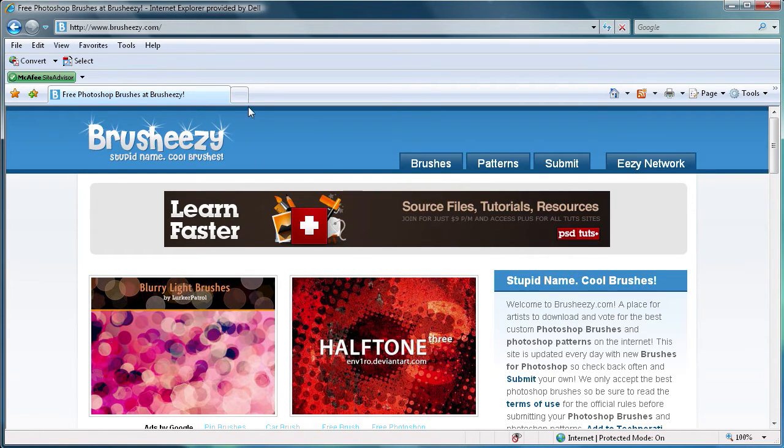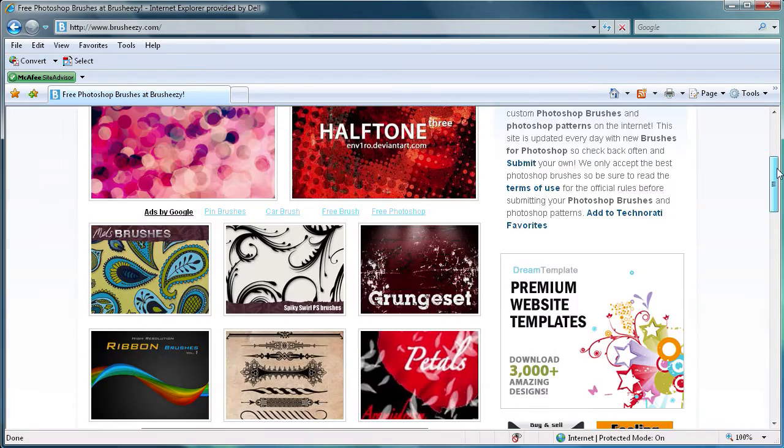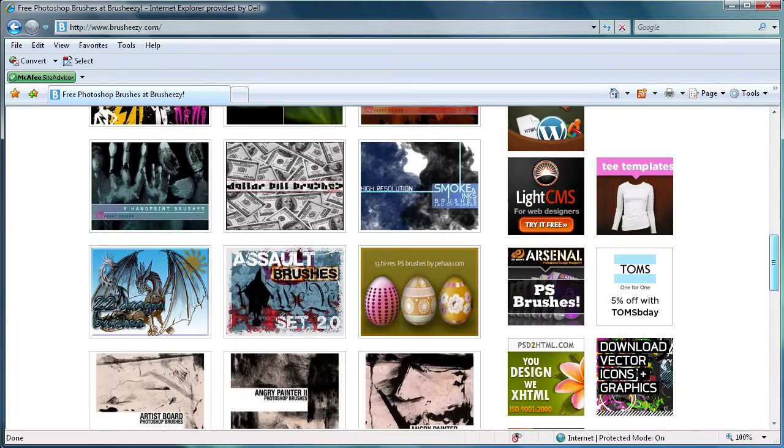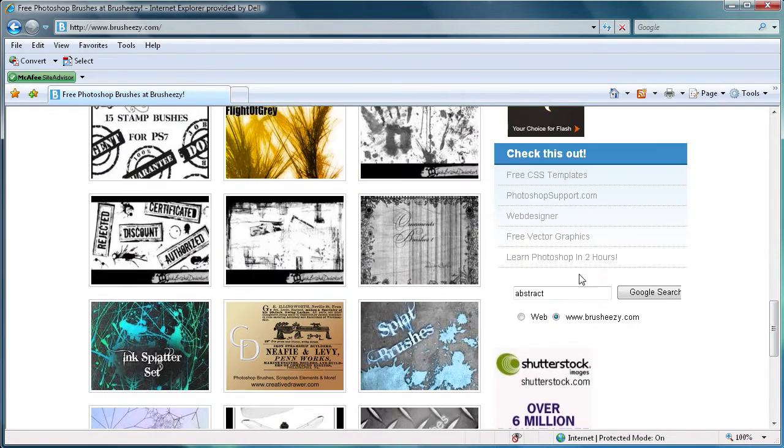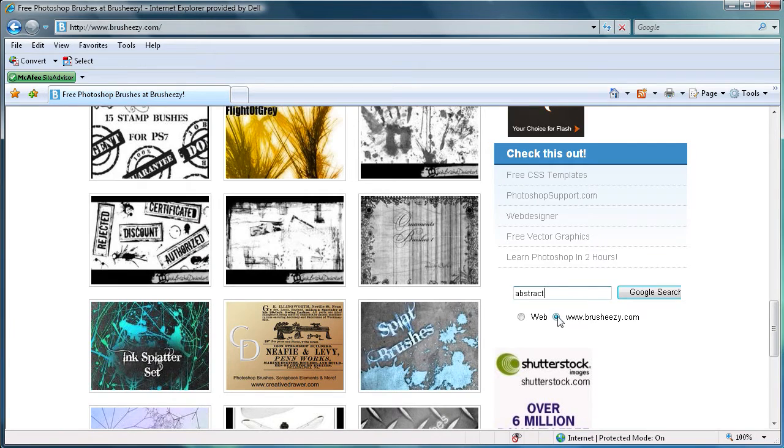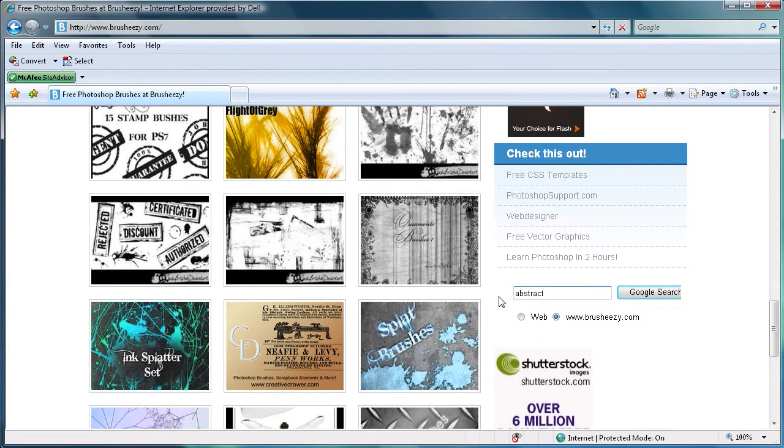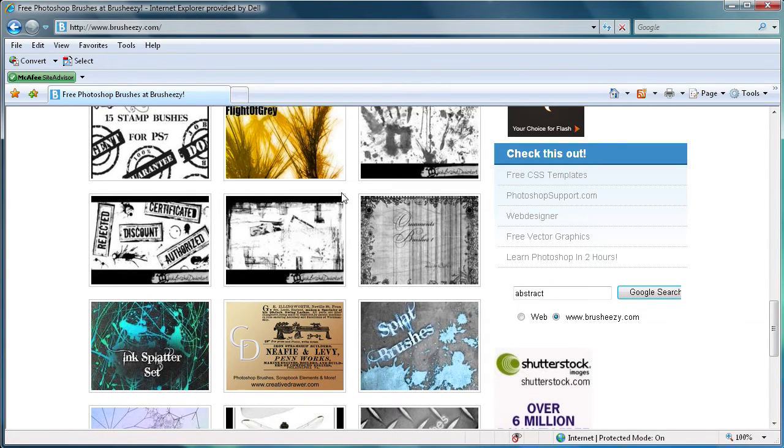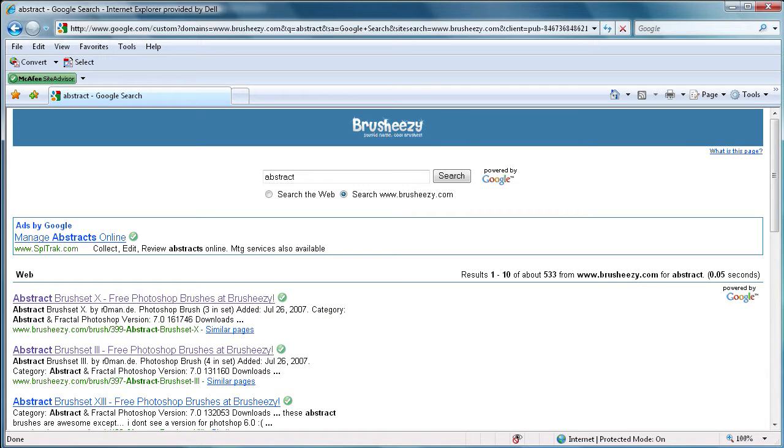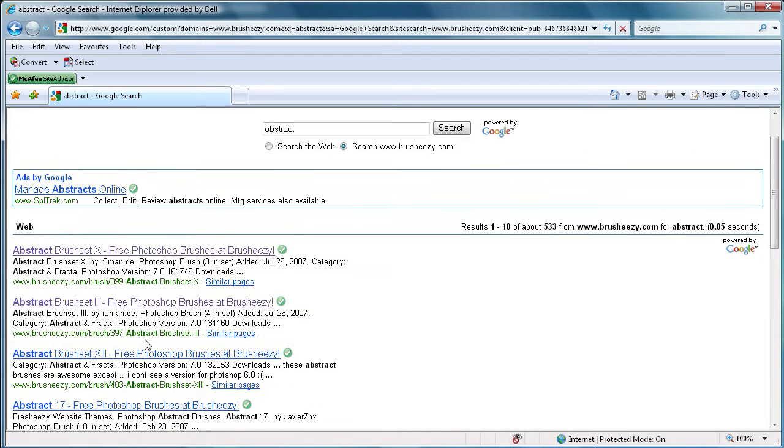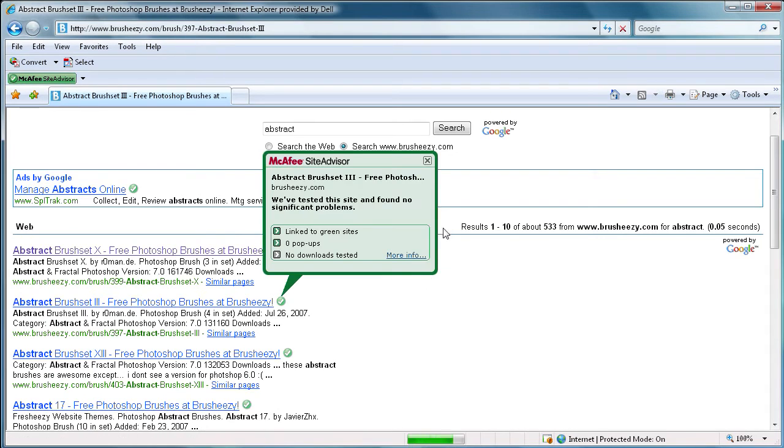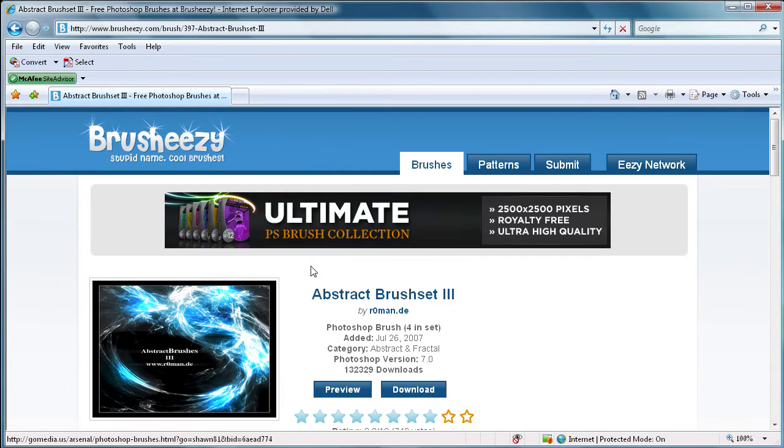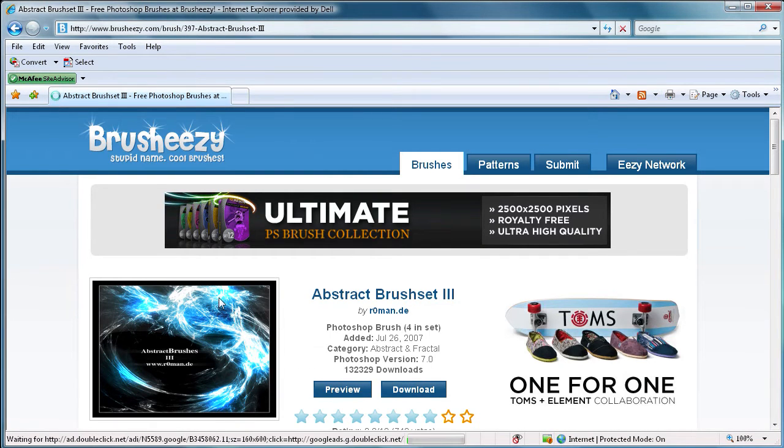So to get started, you can just come down here and search something. I'm just going to search for some abstract brushes. So just click search, and it should bring up a new window. Alright, and now I'm just going to click on this one. I've already looked at it, so I know that it is suitable for this tutorial.